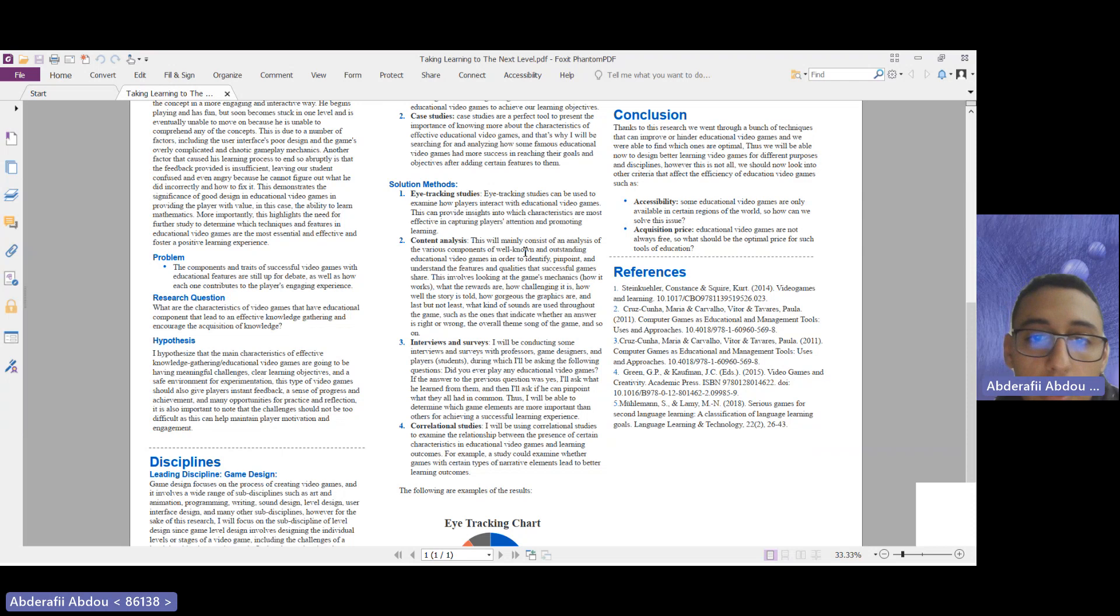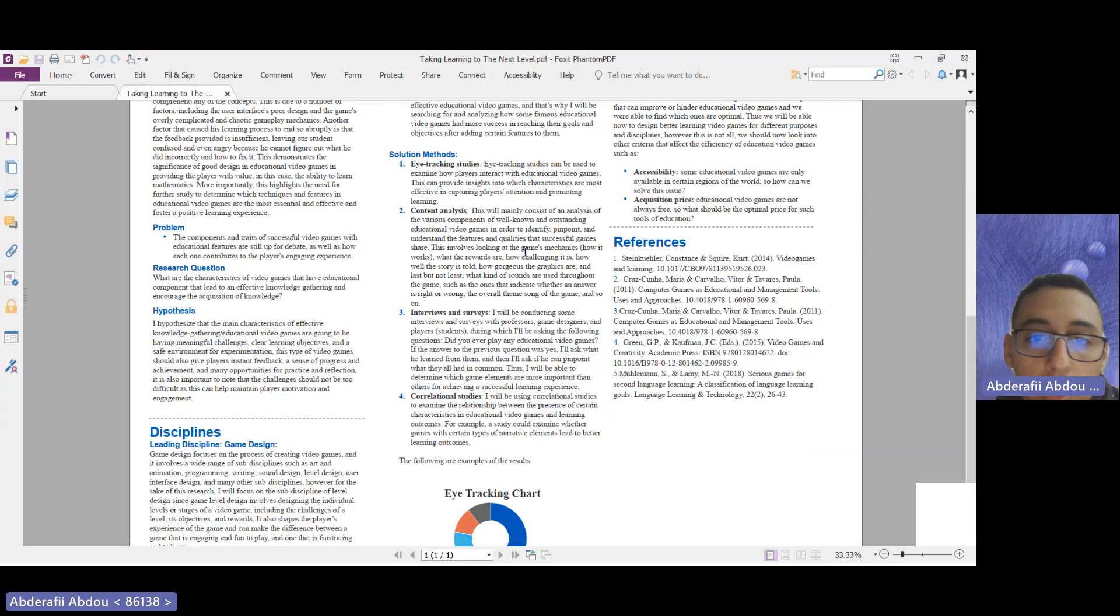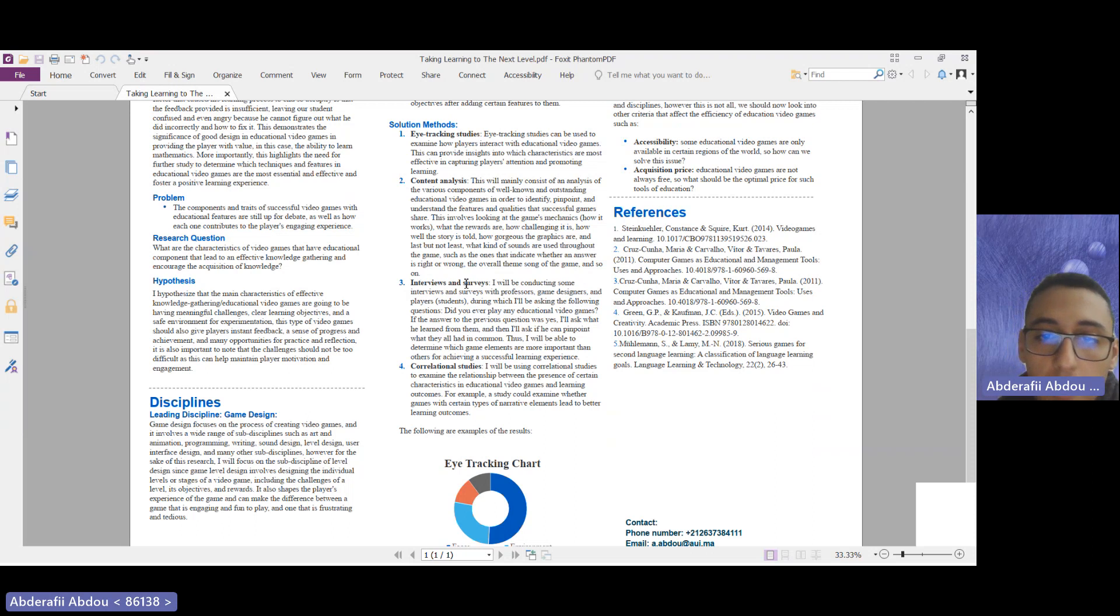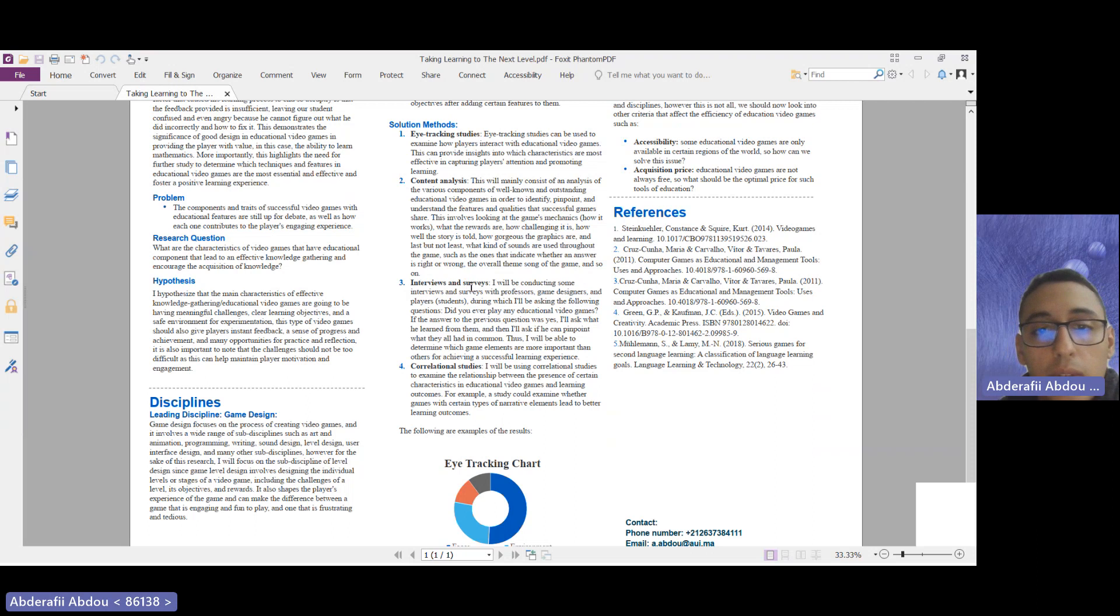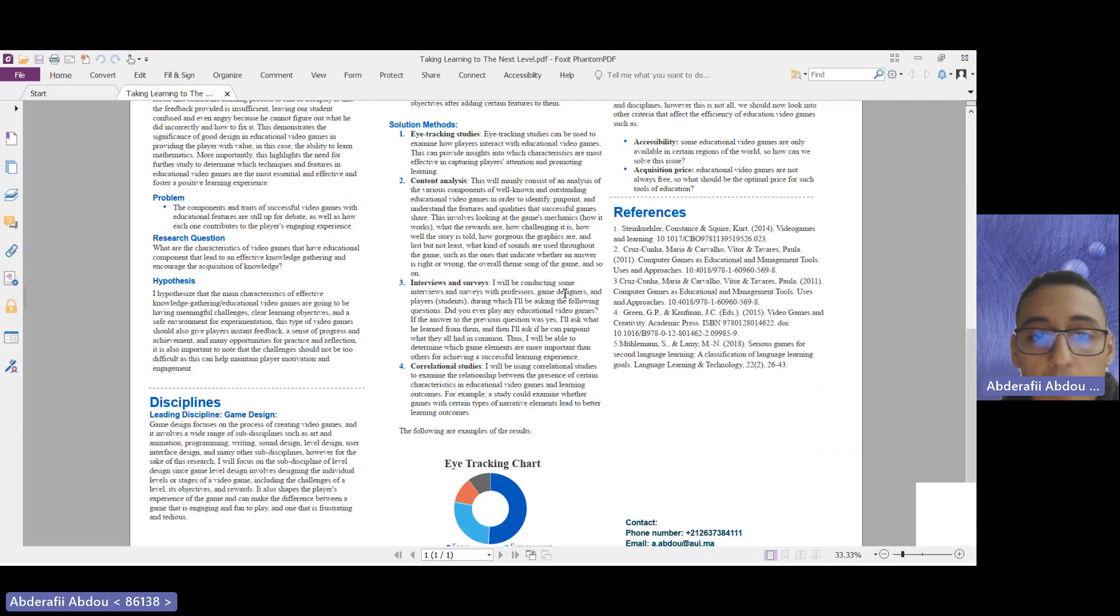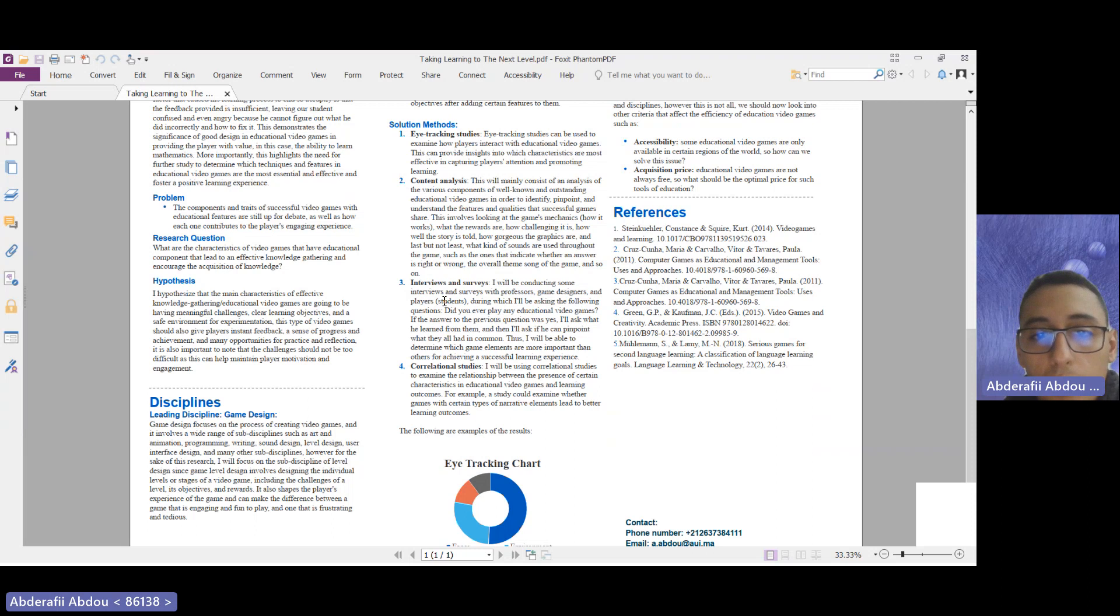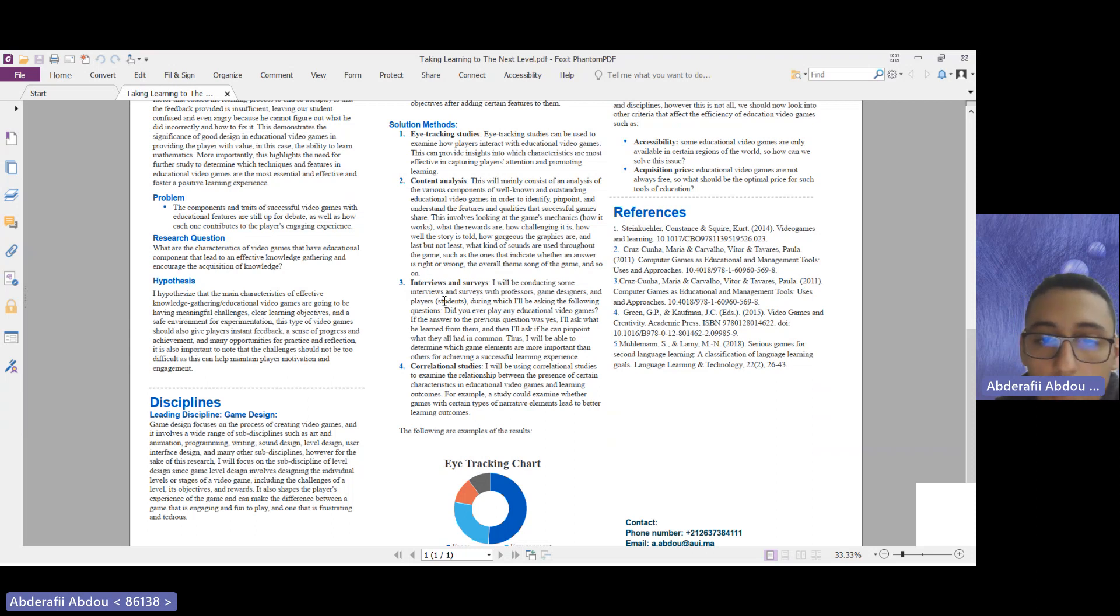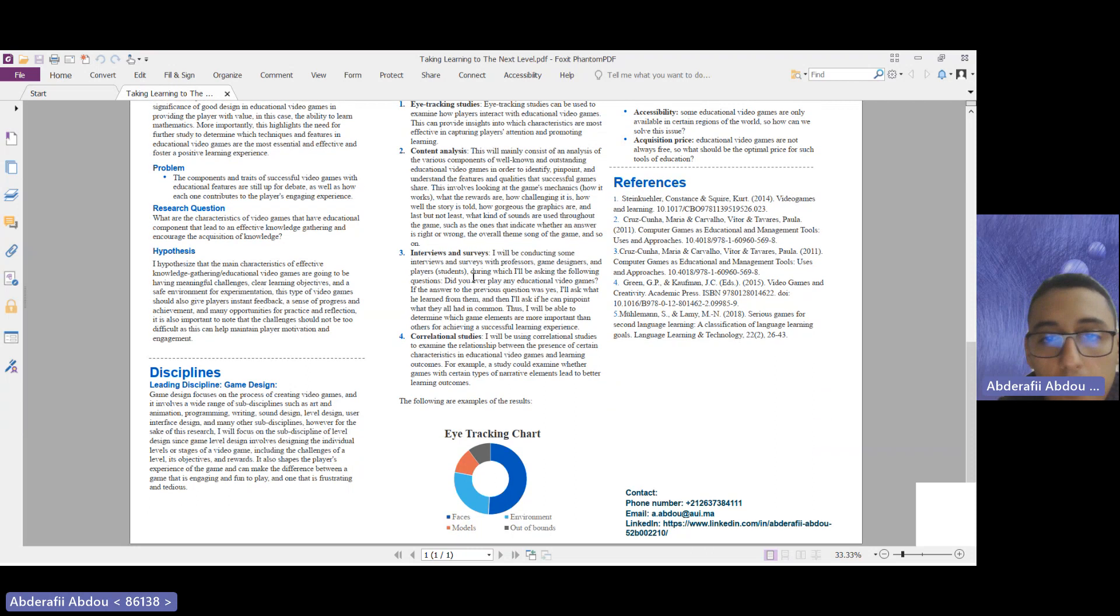And comparing them. For the interviews and surveys, I will be conducting some interviews and surveys with some professors, game designers, and students, where I will be asking the following questions: Did you ever play an educational video game? What did you learn? How did you find it? Are there any suggestions that you would like to try? That's the main theme of the technique.